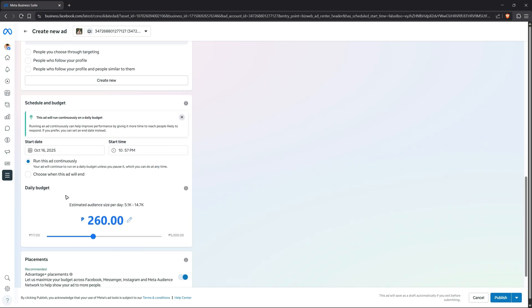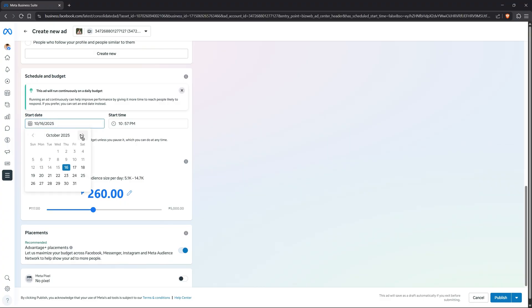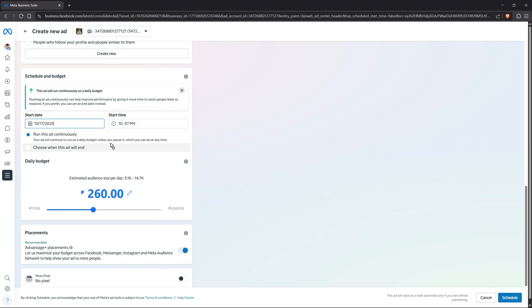Now at the very bottom you have the schedule and budget. For the start date, you can click on the date and the calendar view will pop up. You can start maybe tomorrow, and then add in the start time. It says here run this ad continuously, or if you want to have an end date, you can click on choose when this ad will end or expire.